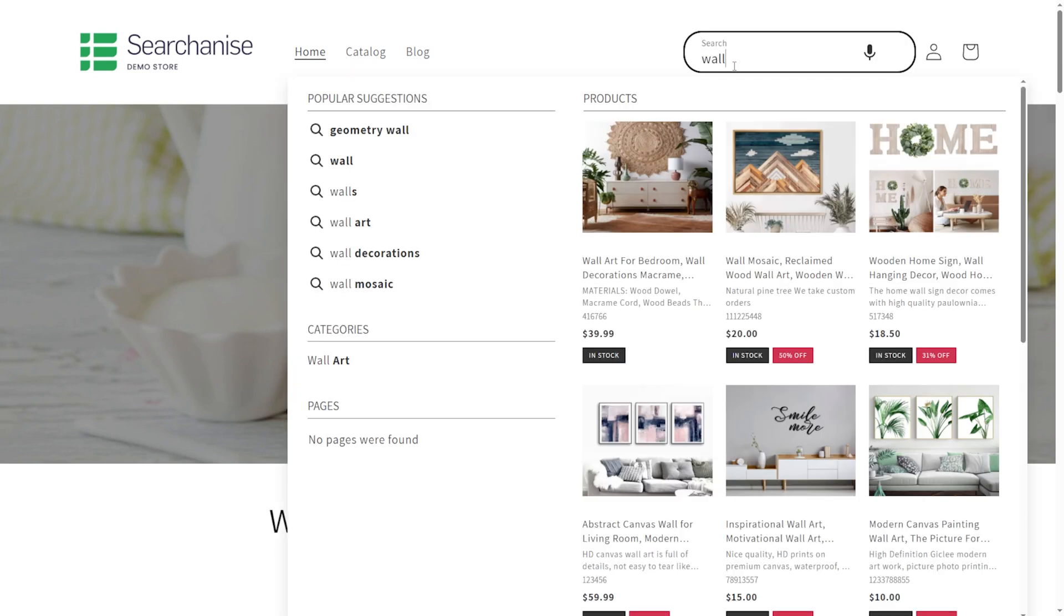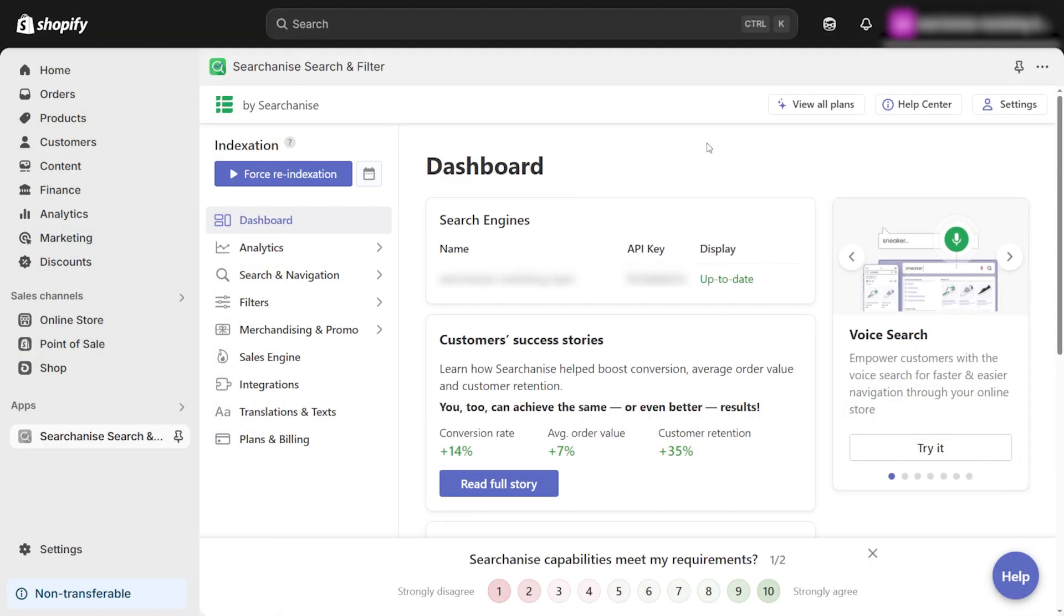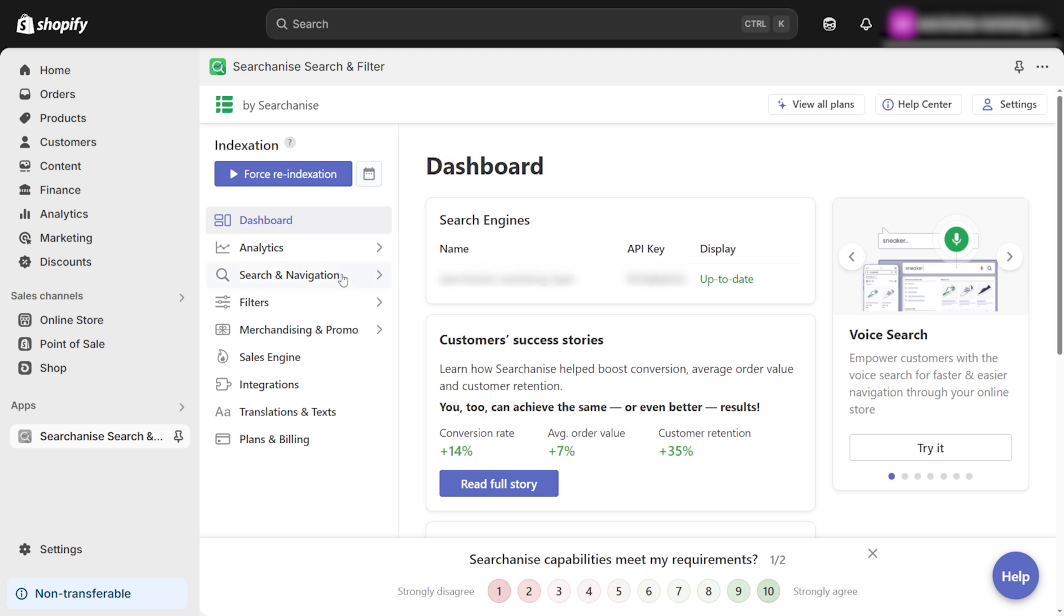At this point, the Instant Search widget and search bar should be set up and ready to go. Now let's quickly go over how you can customize the Instant Search widget to match your store's design. Go back to the Searchanize app in your Shopify admin. Click on Search and Navigation to access customization options.